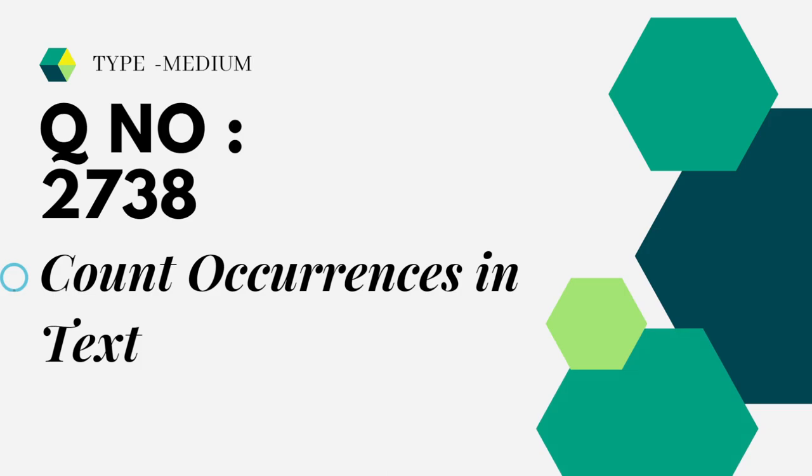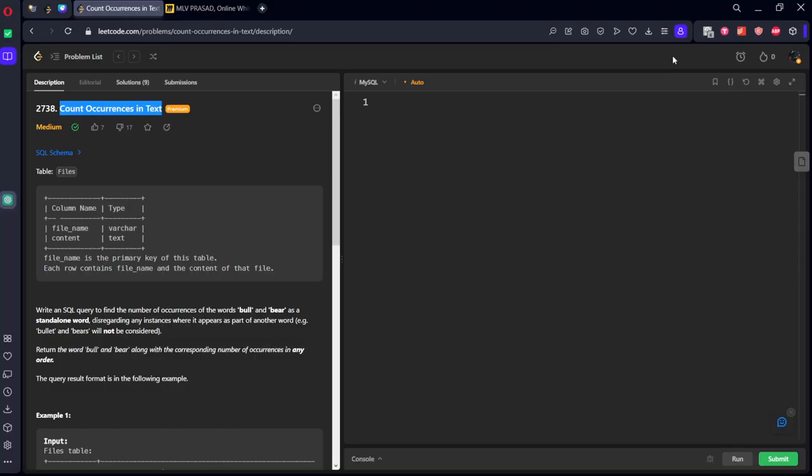The question which I am trying to solve today is question number 2738, medium, count occurrences in a text. Let's see the question.